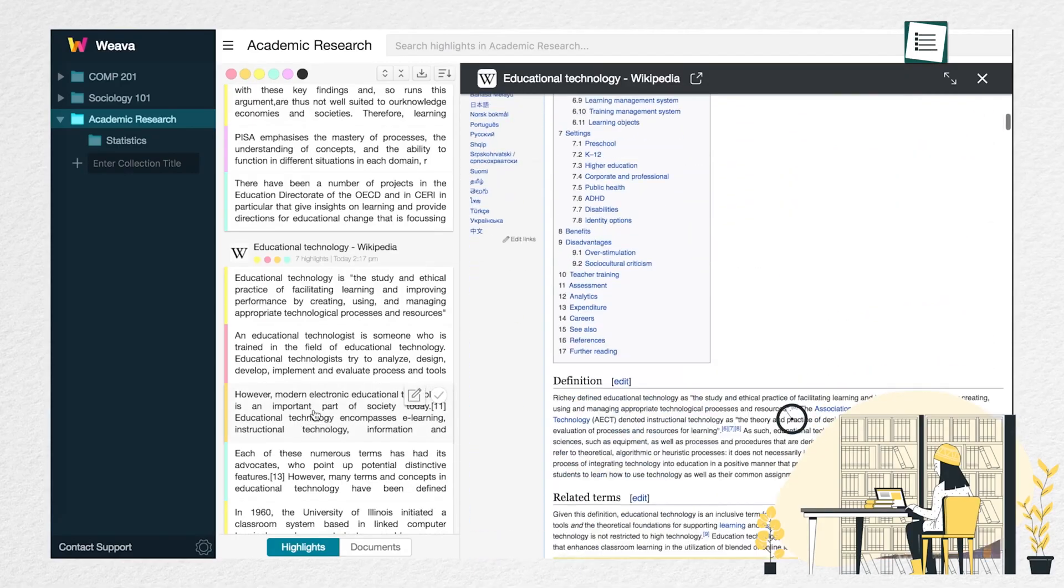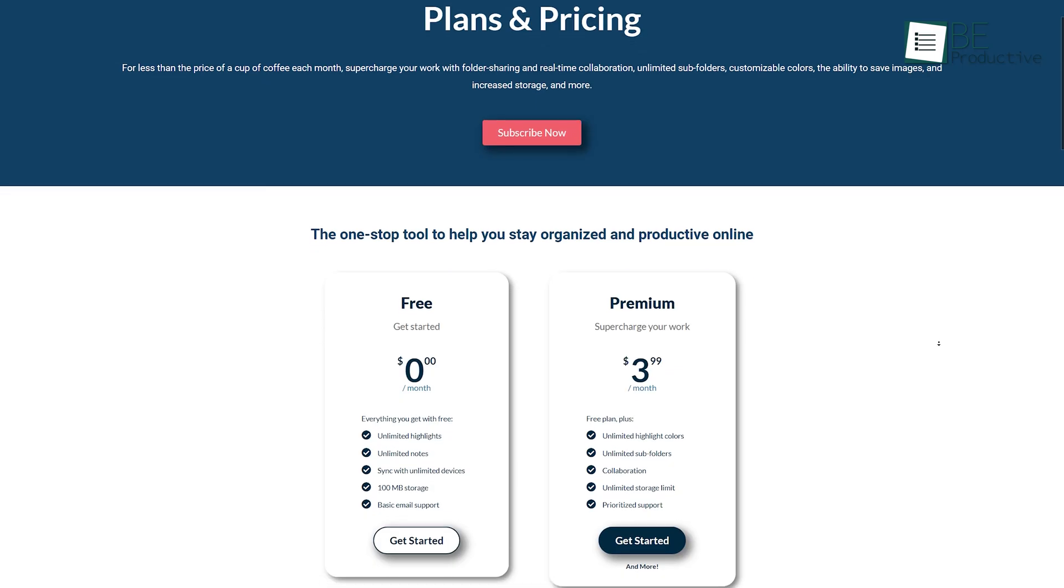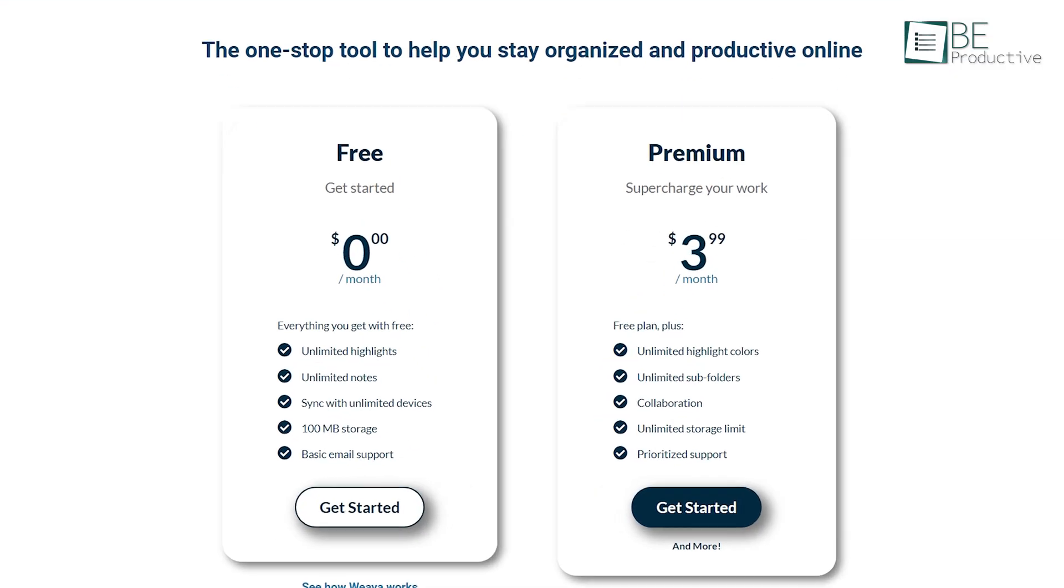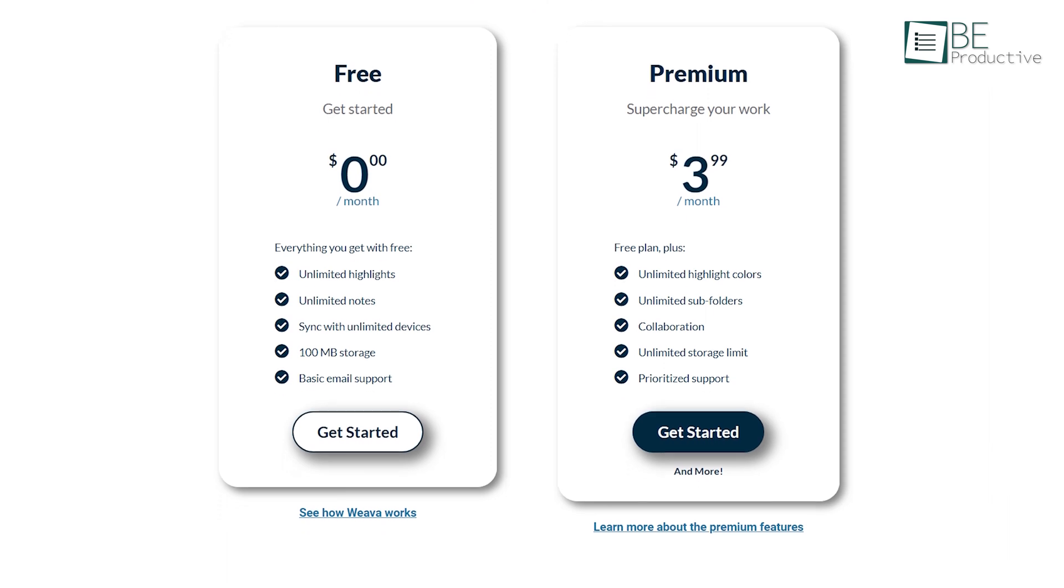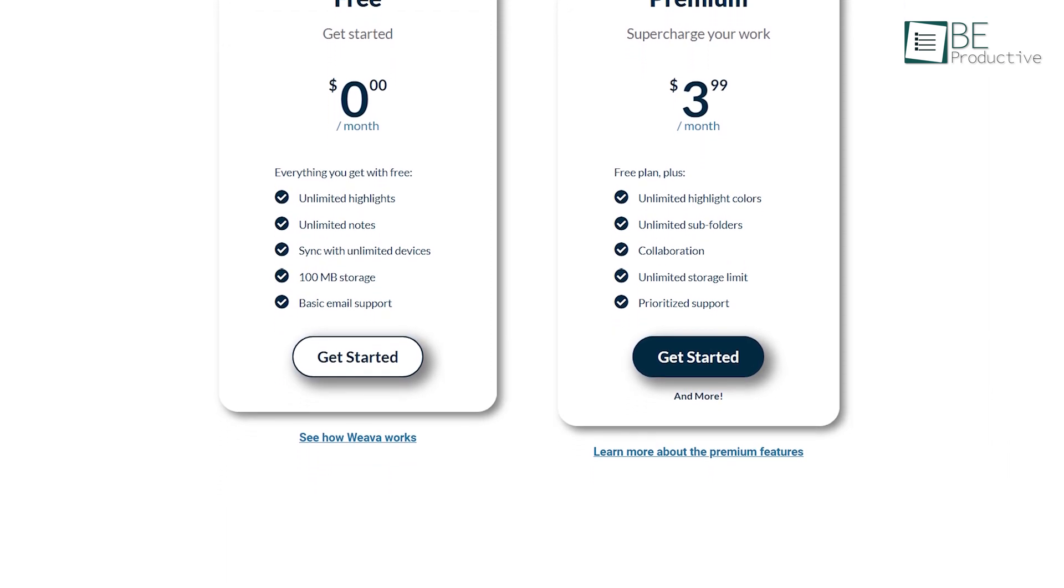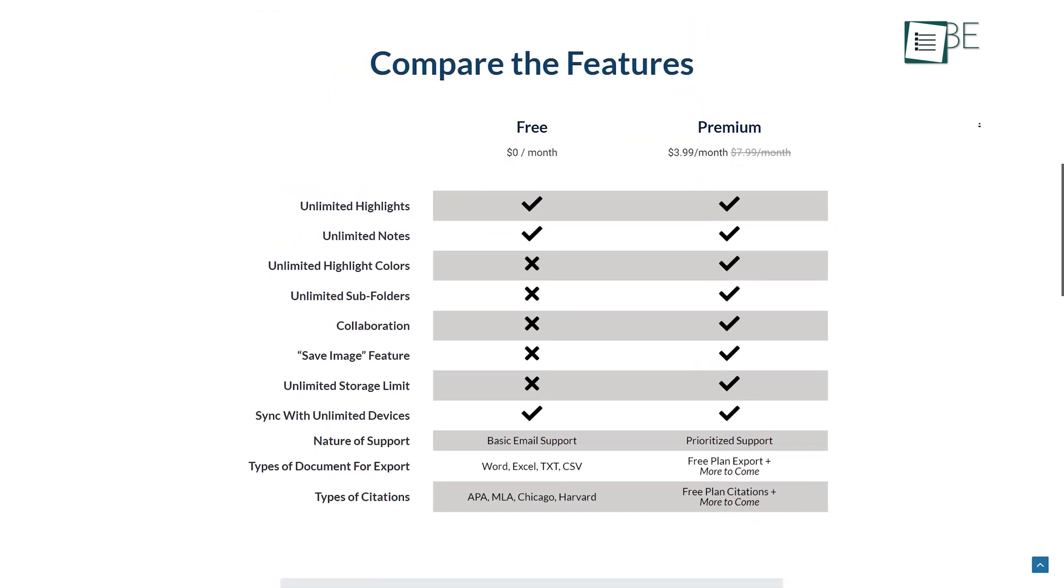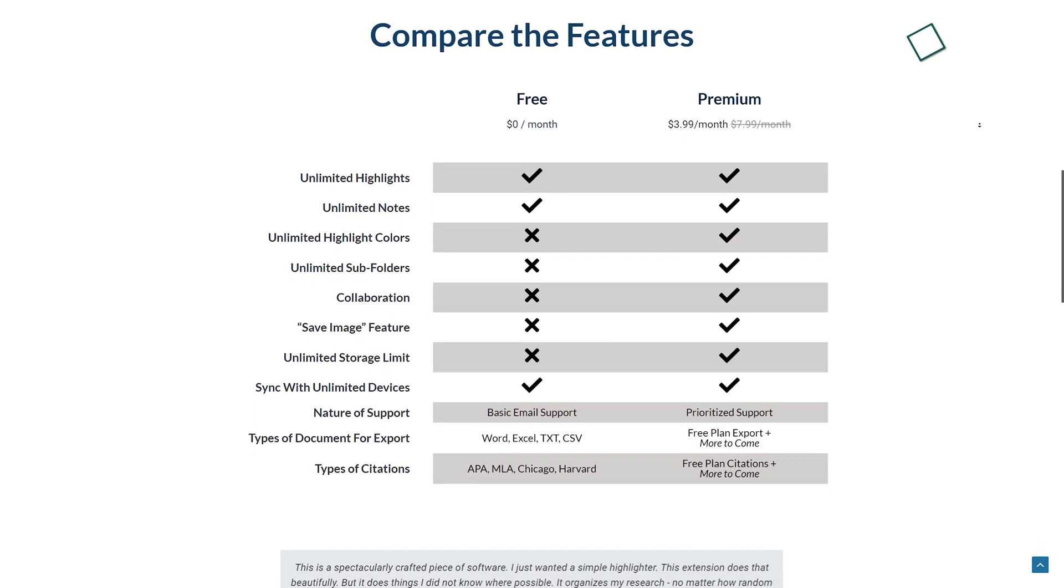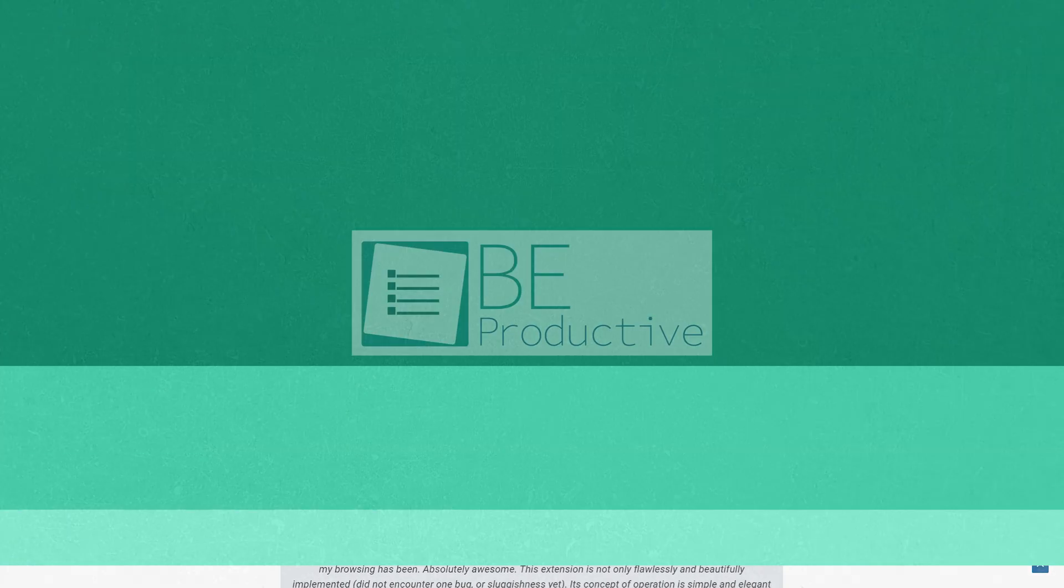In addition, every time you revisit that same page, the highlights will remain the same. This extension comes with the basic free plan, allowing you unlimited highlights, notes, and device sync with 100MB storage. But you can also upgrade the storage size and unlock additional features by upgrading to the premium plan.